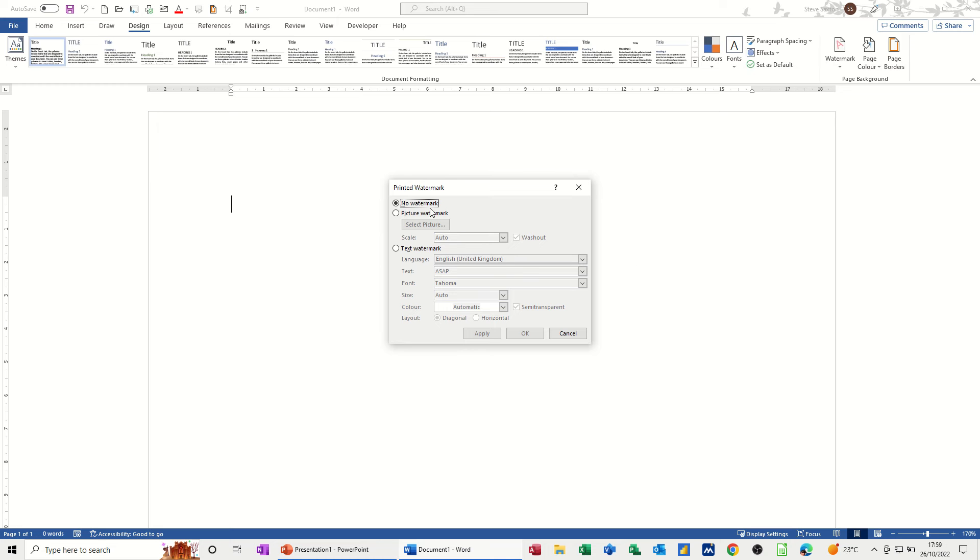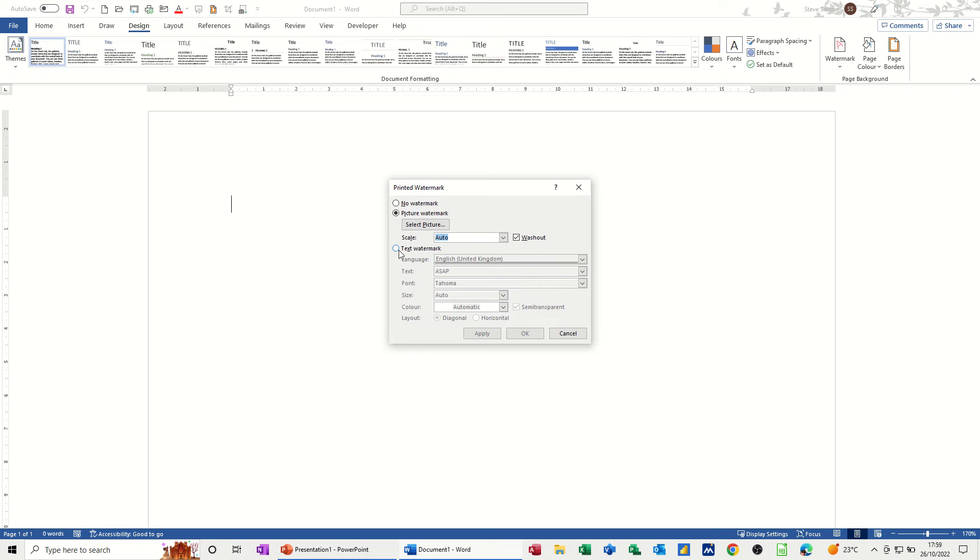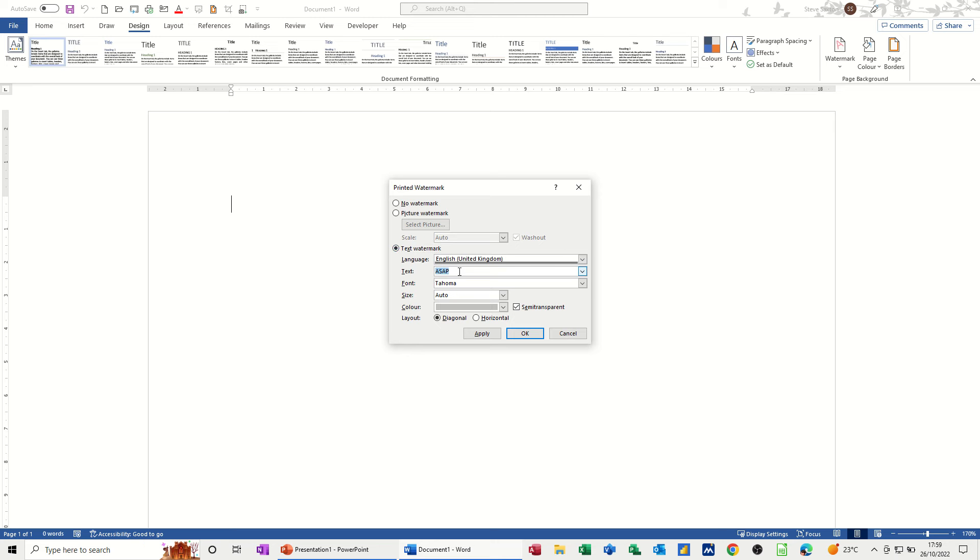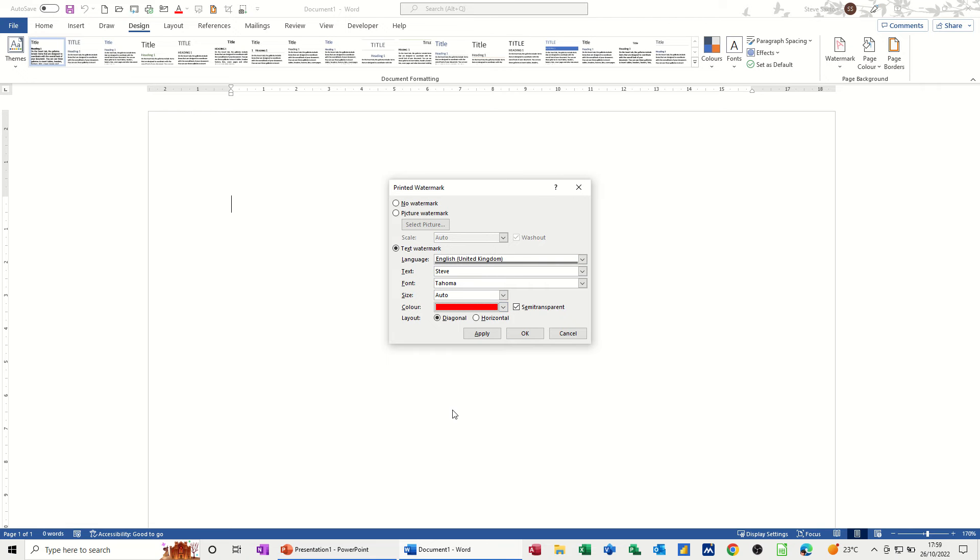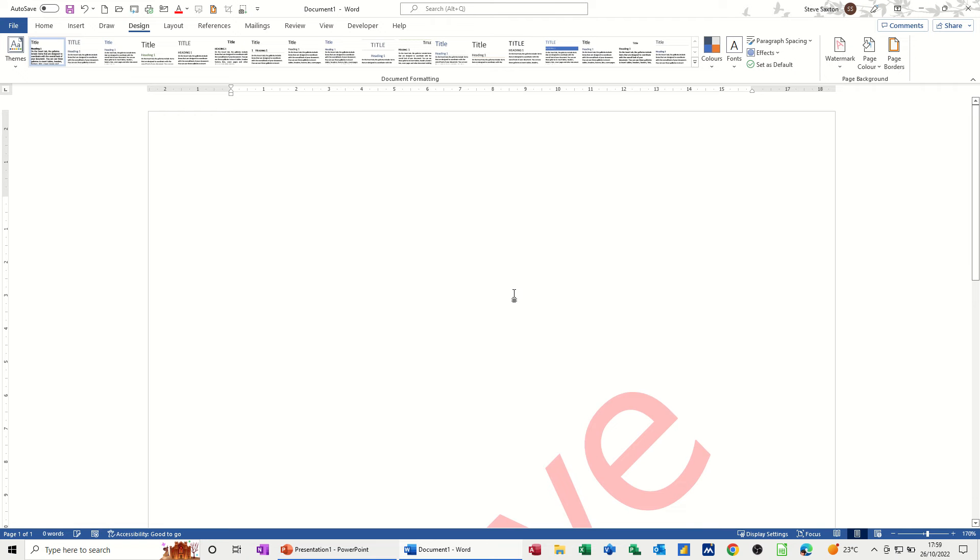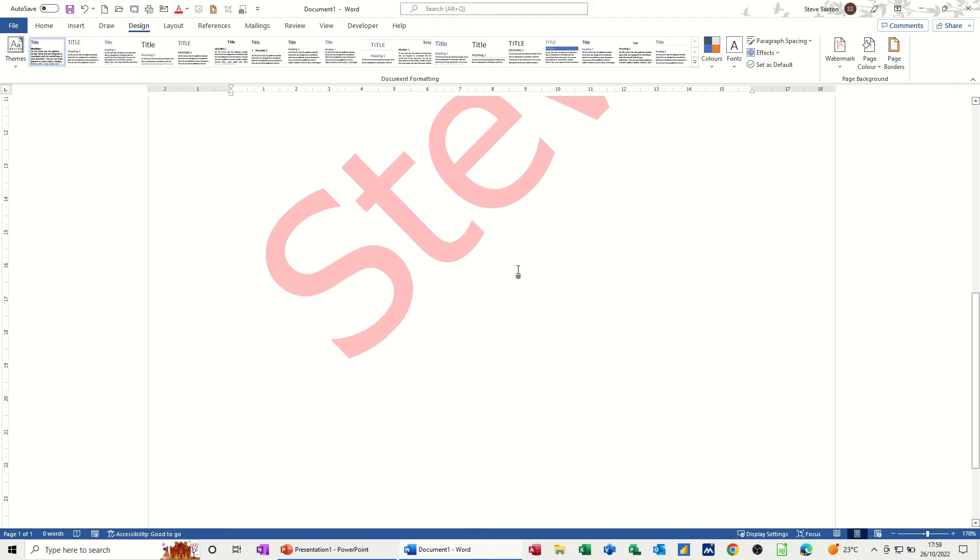So this is what I want to do. You've got the options of a picture with scaling options, or a text option with various settings. I'm just going to type Steve, that's the one I want. You can color it if you like, so let's go for red. Then you can have it semi-transparent or horizontal or diagonal. I'm going to have it all as it's set there. OK to this, and there you've got your watermark.